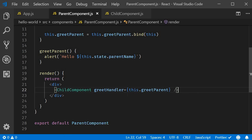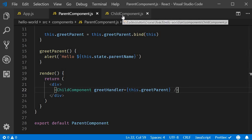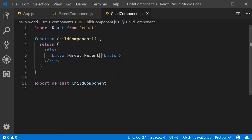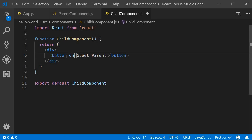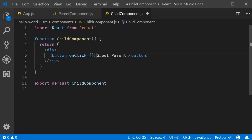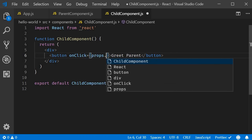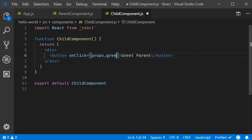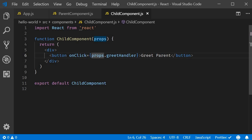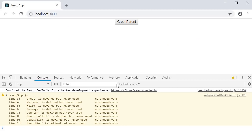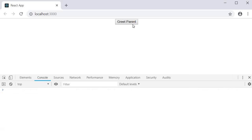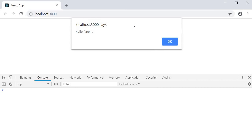We can now grab hold of this reference in our child component. In the child component, on click of this button, we simply call props dot greet handler. So, on click, in camel case, is going to be equal to curly braces. And within the curly braces, props dot greet handler. Make sure to add props as a parameter. Let's save the files and see if this works. I'm going to go back to the browser. Click on the button. And you can see the alert, hello parent.